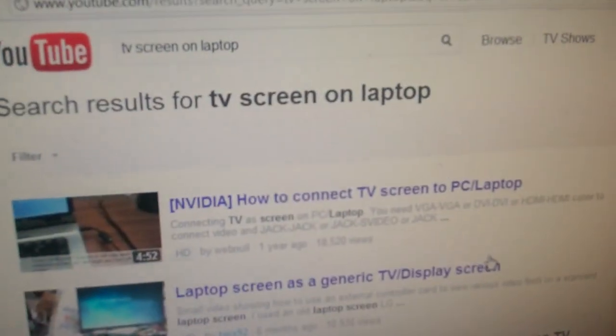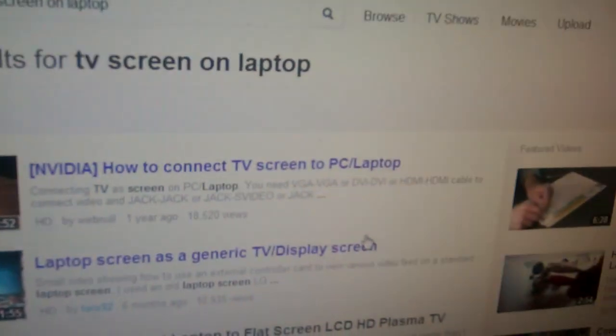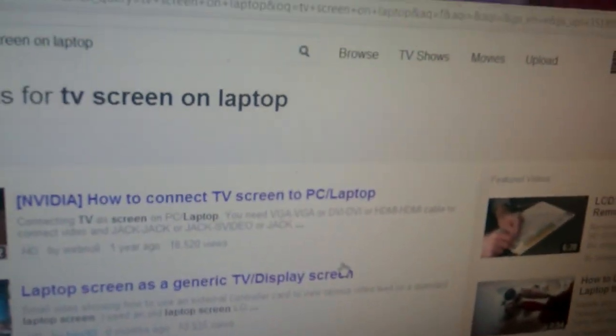And we should have something like this. There we go. Alright, thanks for watching YouTube. Bye!